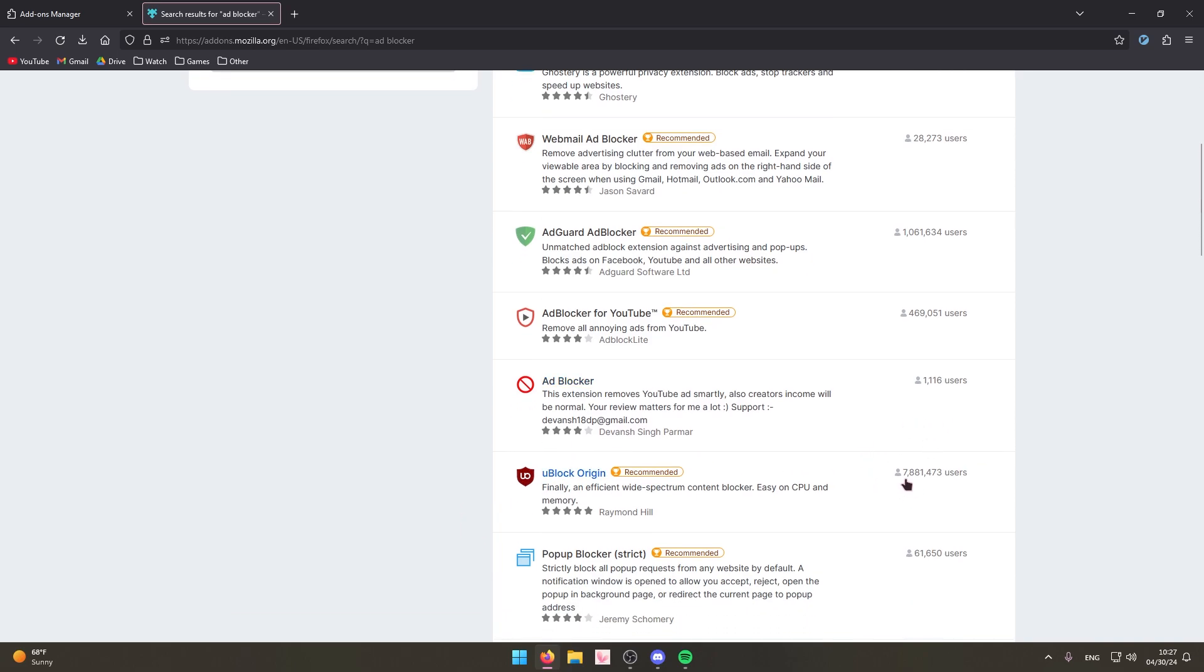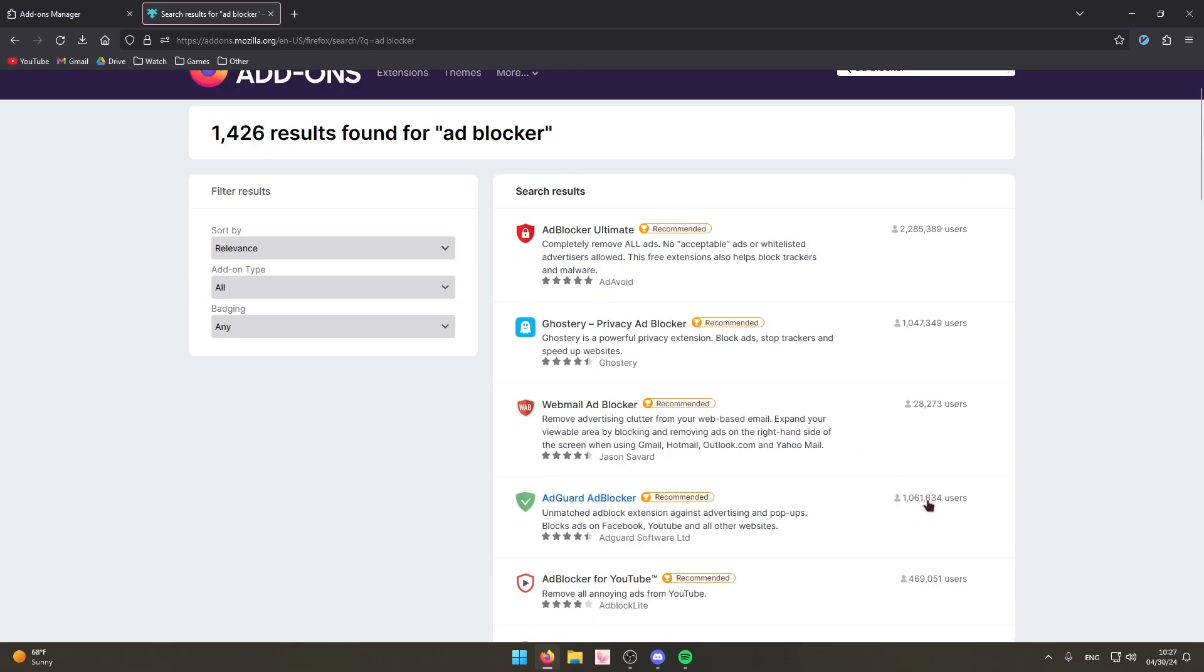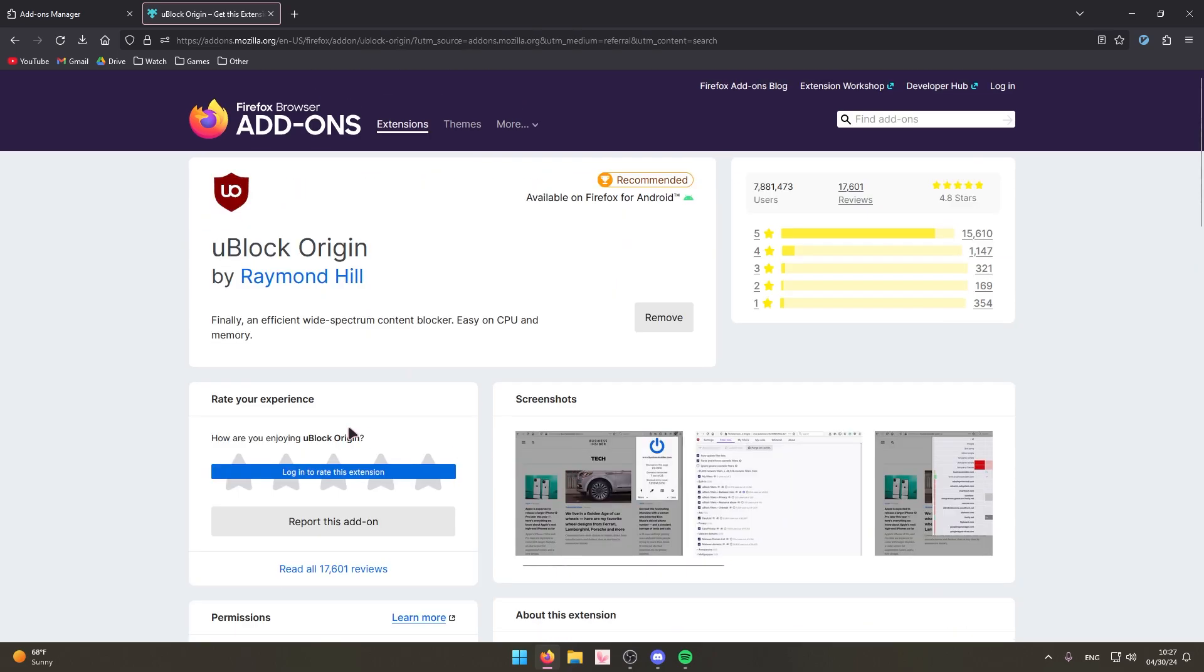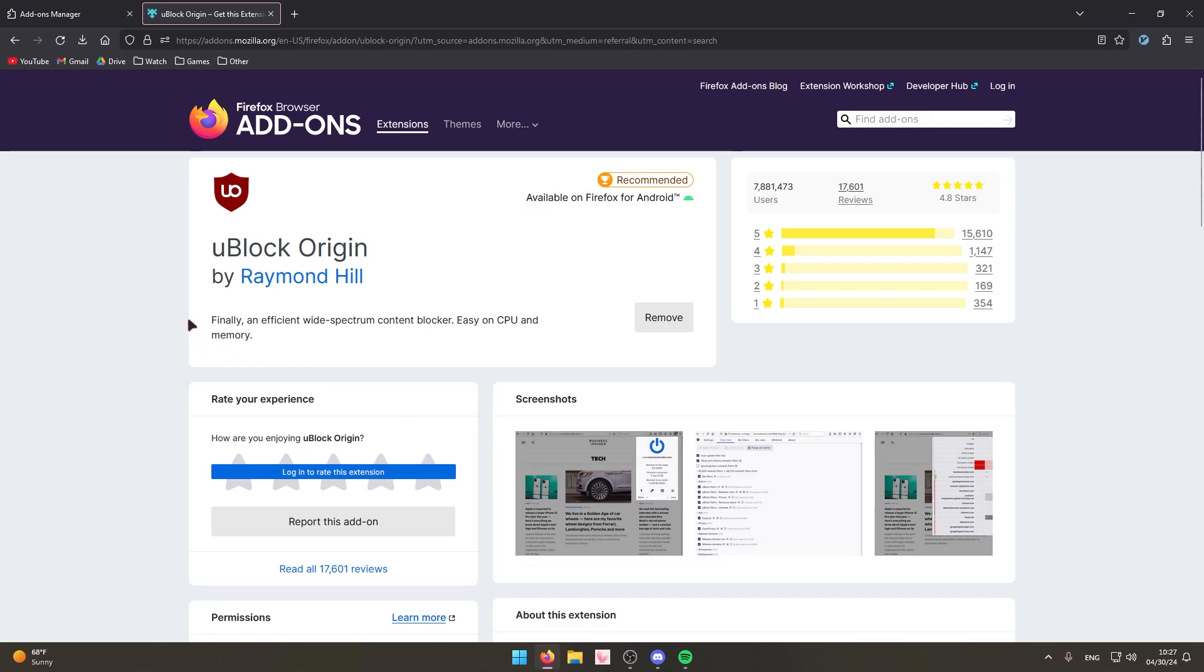You can see it has seven million, almost eight million people using it on Firefox alone. I've never had any problems with this ad blocker. I know a while ago YouTube started blocking people who had ad blockers, and I never had any issues with this one at all.